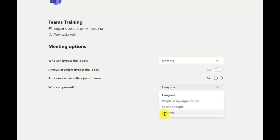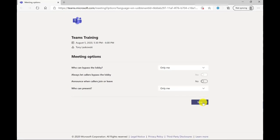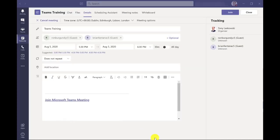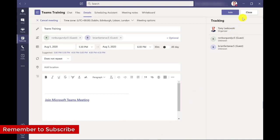So I'm going to go for only me and I'm going to press save and then I go back to Microsoft Teams.